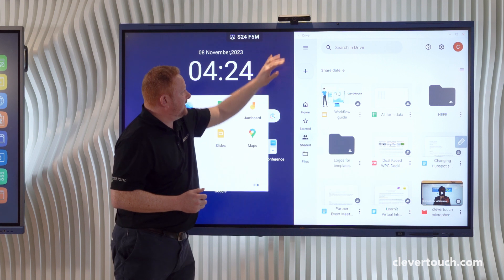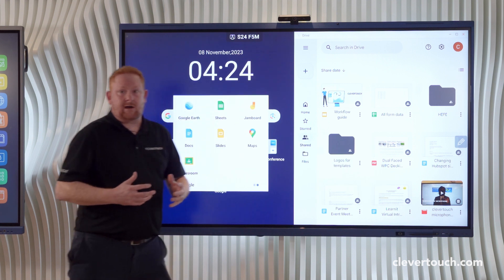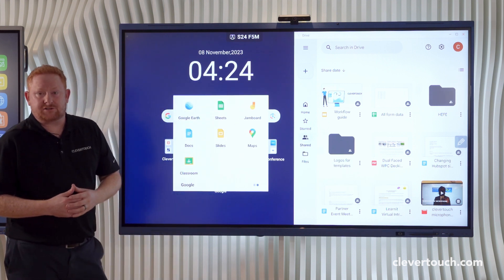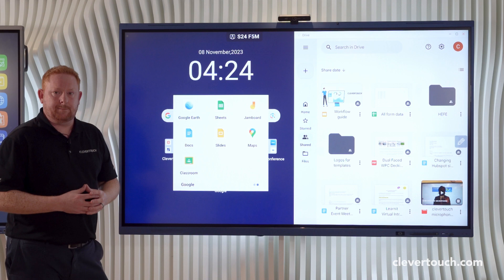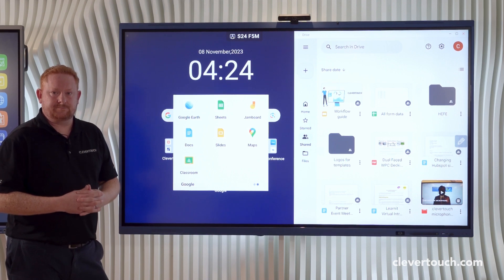Thanks for watching our video today. Do check out our other videos to see how you can use some of the other features on the Clevertouch Impact Luxe screen.